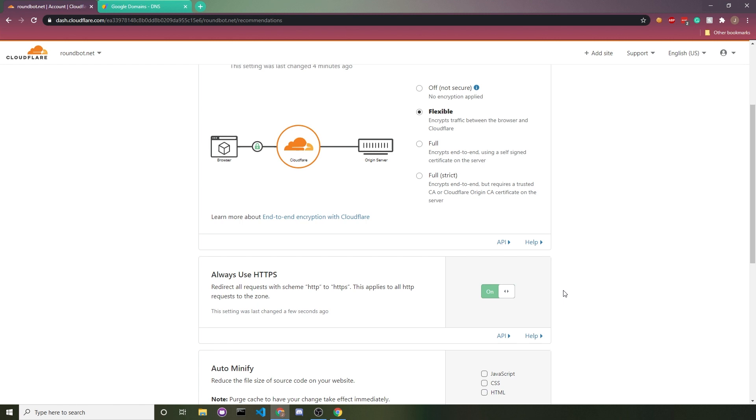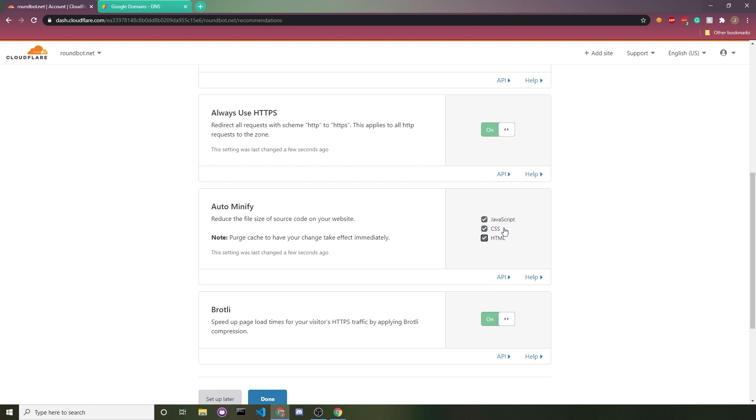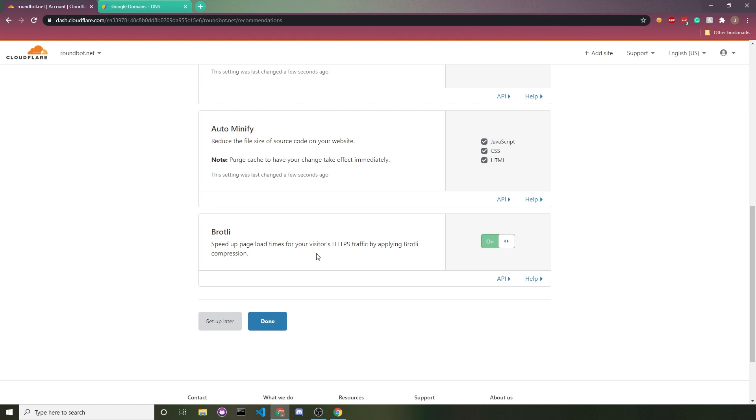For auto minify, you can just go ahead and turn all of this on. It'll shrink all of your JavaScript, CSS, and HTML files. There are some occasions where it'll break your files. This rarely happens. I haven't experienced it yet. If you notice your website's breaking, go ahead and turn these off. But for now, you can just leave it on. Brotli, go ahead and leave that on too. As it says, it speeds up your page load times. Who wouldn't want a faster website?